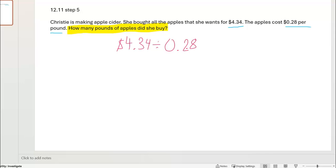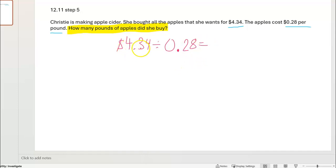Division problems are secret fractions. If you multiply both numbers in a division problem by 10, you will get the same answer. Right now the number doing the dividing has two decimal places. I could do this problem, but I don't want to. So I'm going to multiply both numbers by 10. Four dollars and 34 cents times 10: every digit moves up one place value, so four goes into the tens place and becomes 40, three-tenths goes into the ones place and becomes 3.